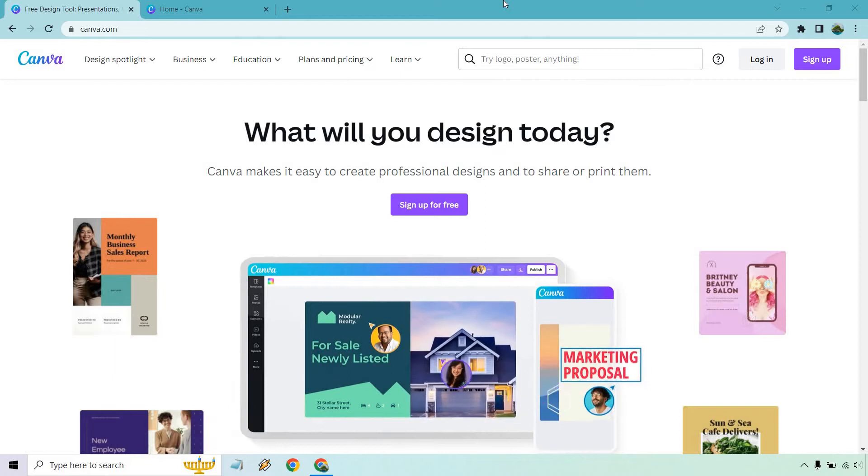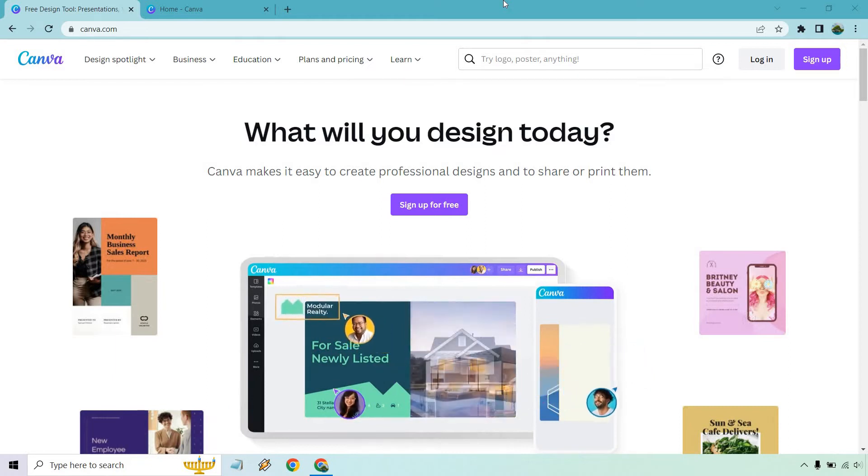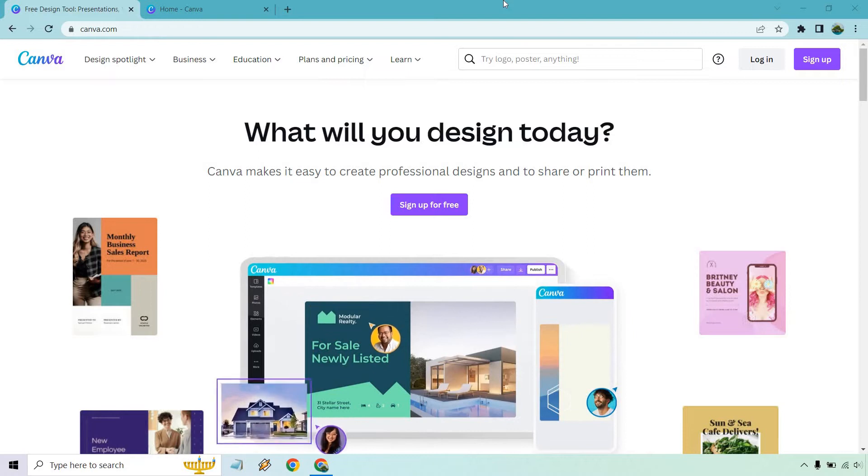It's very easy and it is free. The cool thing about Canva is that with their free plan, there's a lot of things that you can do.